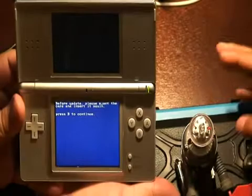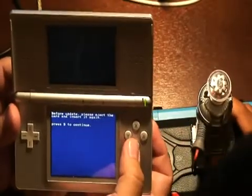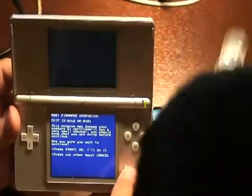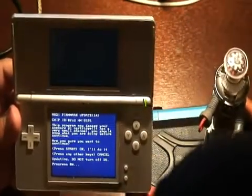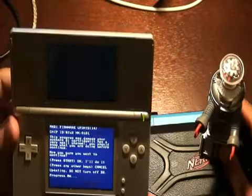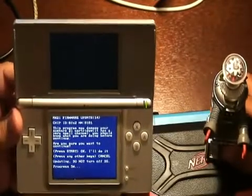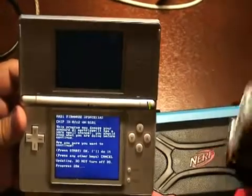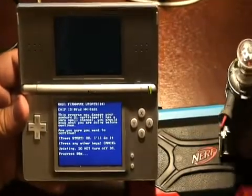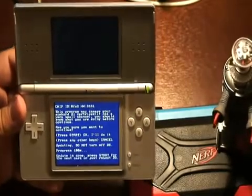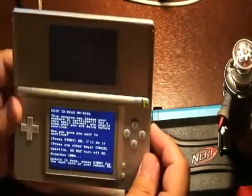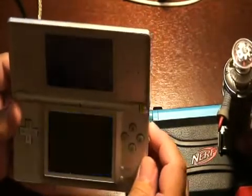It's asking me to eject the card and insert it again, then press B to continue. Let's start the update. 5%... 10%... 95... 100. Now let's reboot the DS.